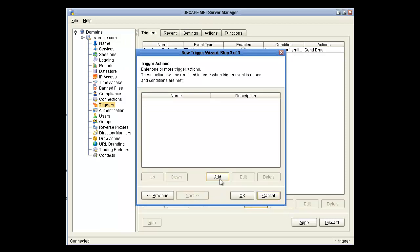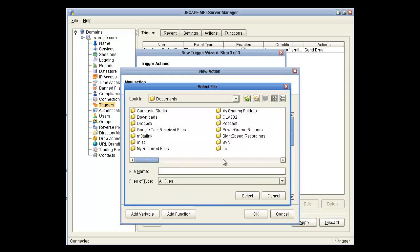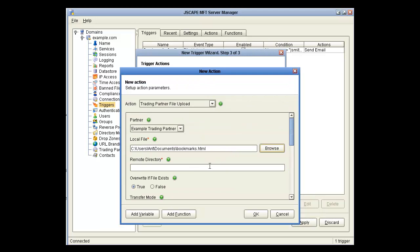And now we're at the Trigger Actions. Let's click Add. We want a Trading Partner File Upload. The partner is Example Trading Partner, the only one we have defined. And let's select this Bookmarks.html file. And we want it sent to the remote directory, Daily Upload.